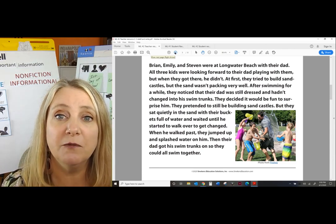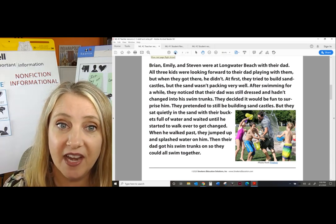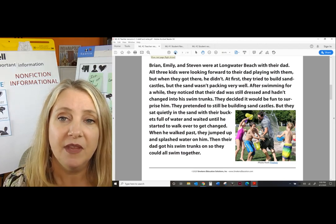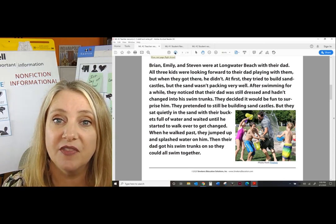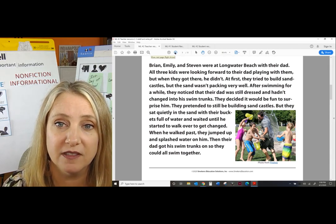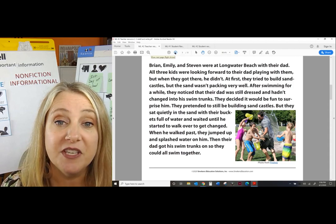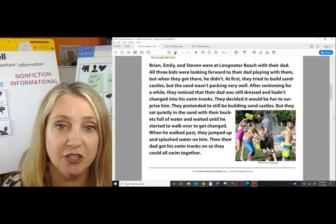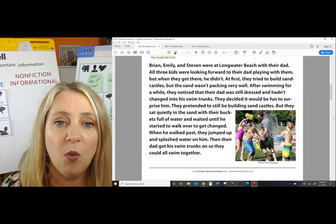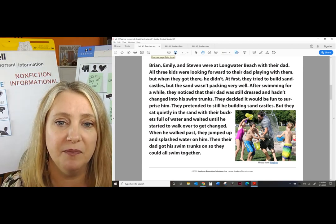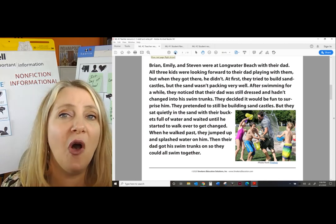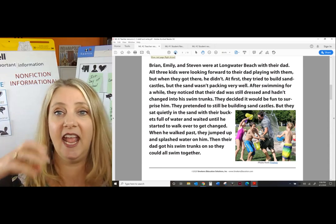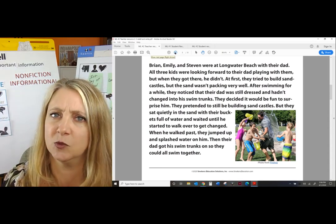Ready? Brian, Emily, and Stephen were at Longwater Beach with their dad. All three kids were looking forward to their dad playing with them, but when they got there he didn't. At first they tried to build sandcastles, but the sand wasn't packing very well. After swimming for a while, they noticed that their dad was still dressed and hadn't changed into his swim trunks. They decided it would be fun to surprise him — they pretended to be building sandcastles but sat quietly in the sand with their buckets full of water, and waited. When he walked past, they jumped up and splashed water on him. Then their dad got his swim trunks on so they could all swim together.